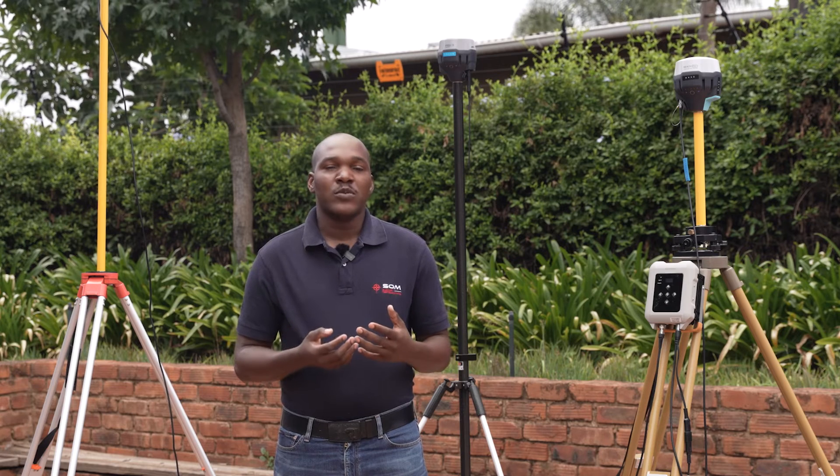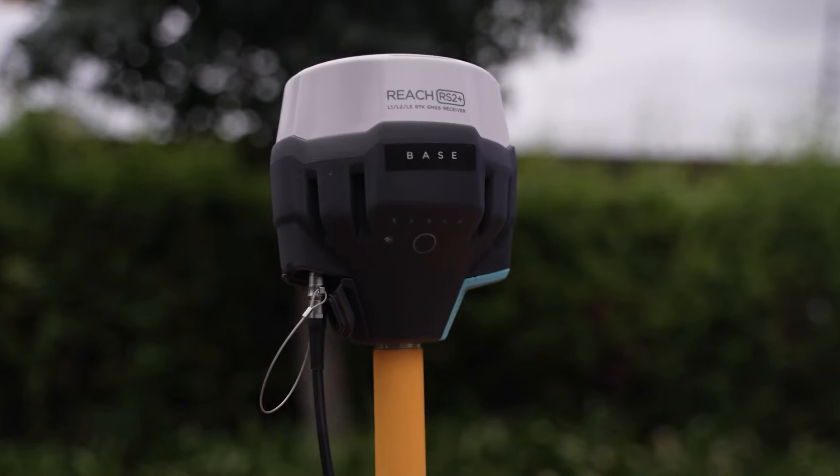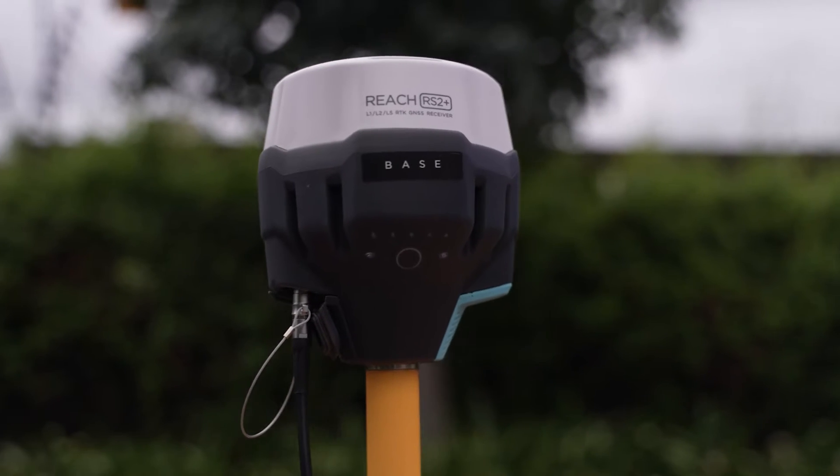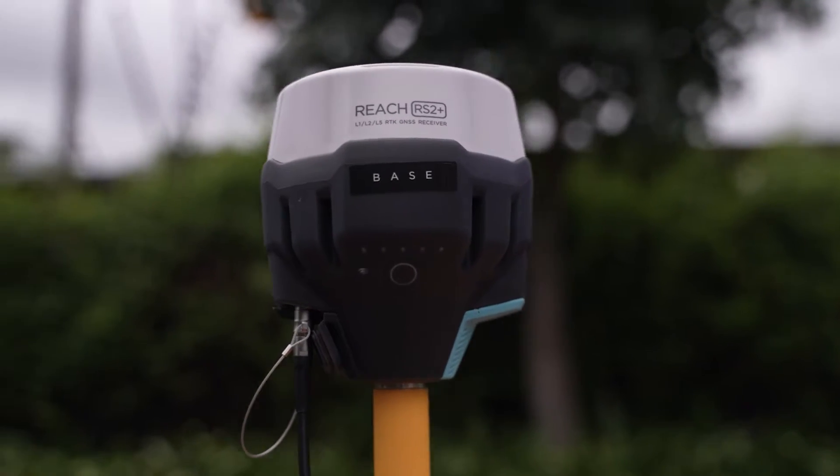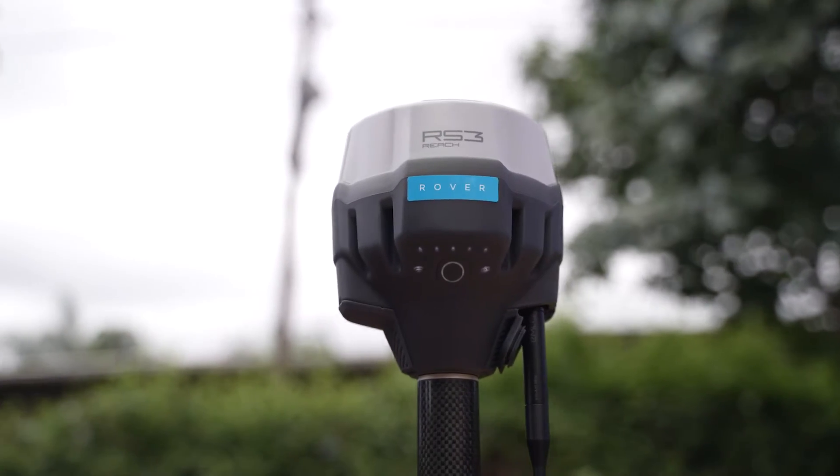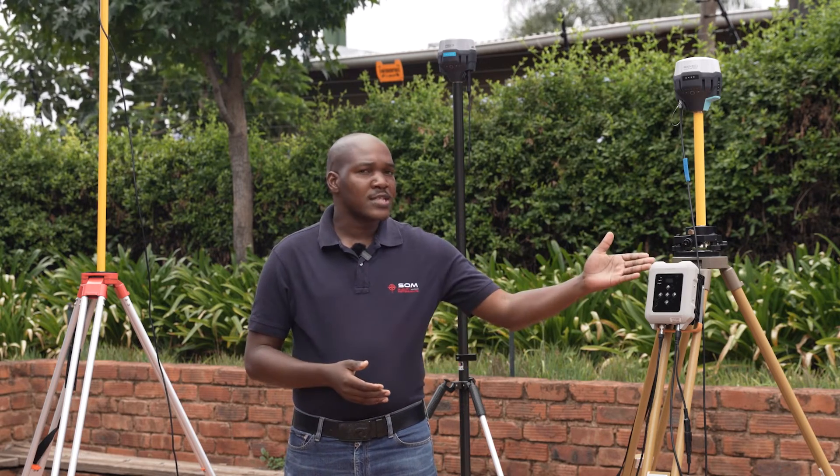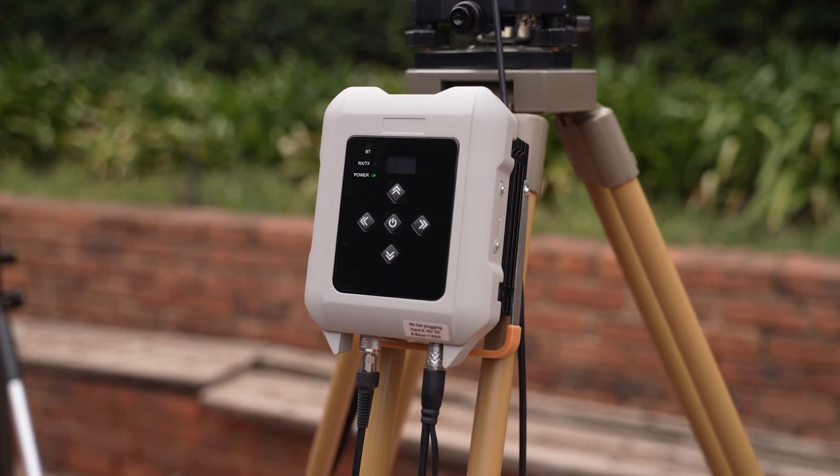In this video I will show you how to configure your RS2 Plus base and your RS3 rover behind me to communicate over UHF using an external radio.